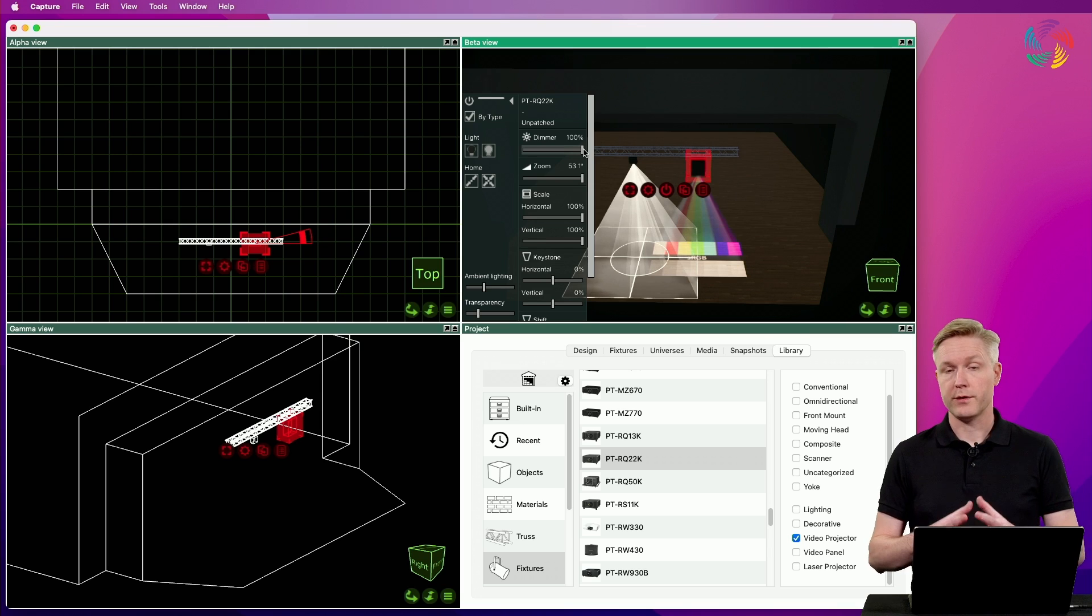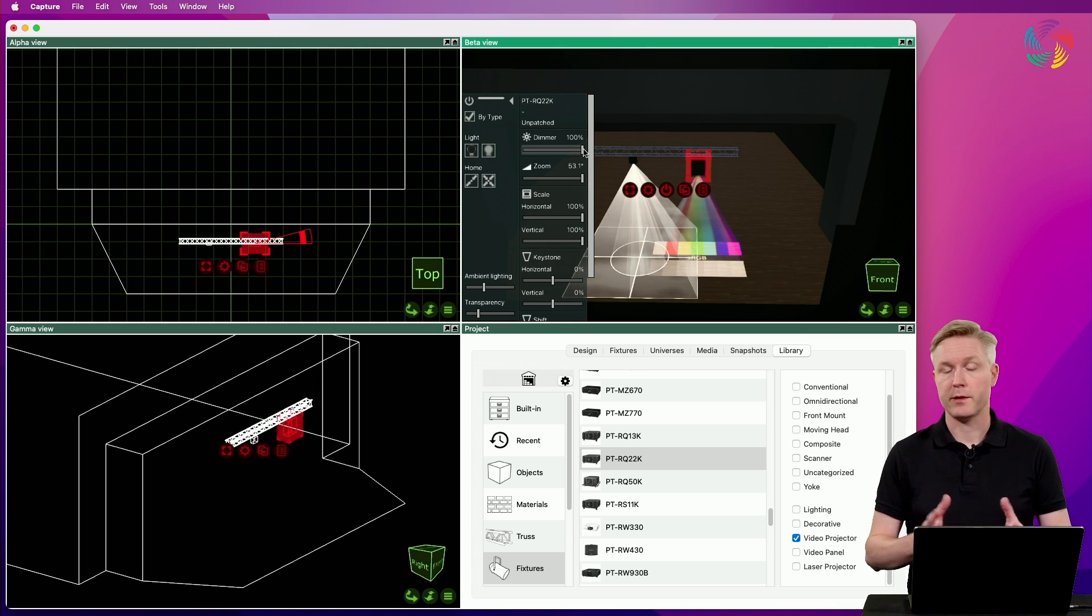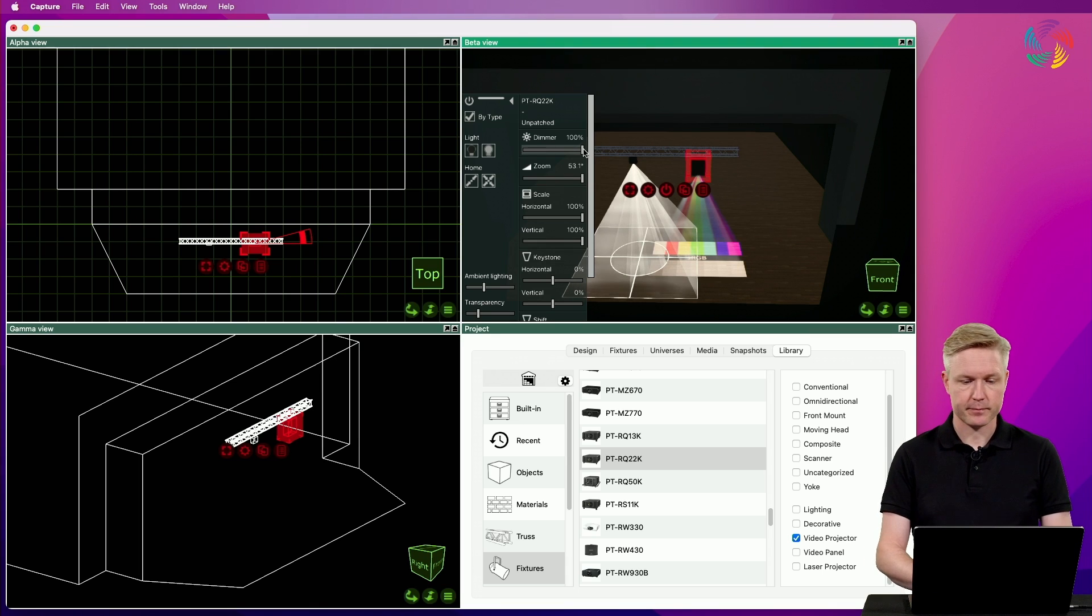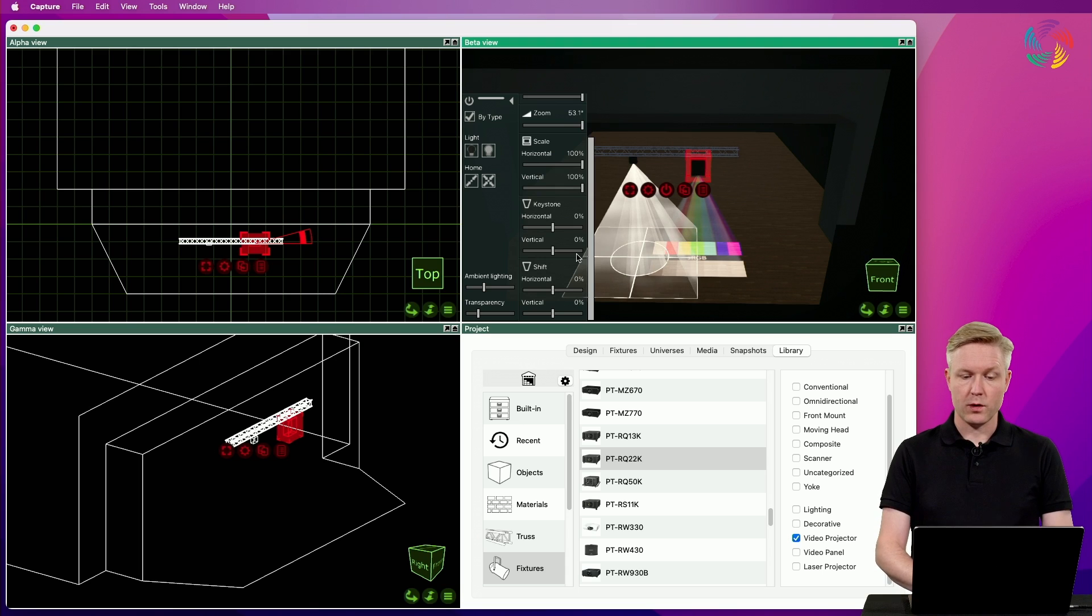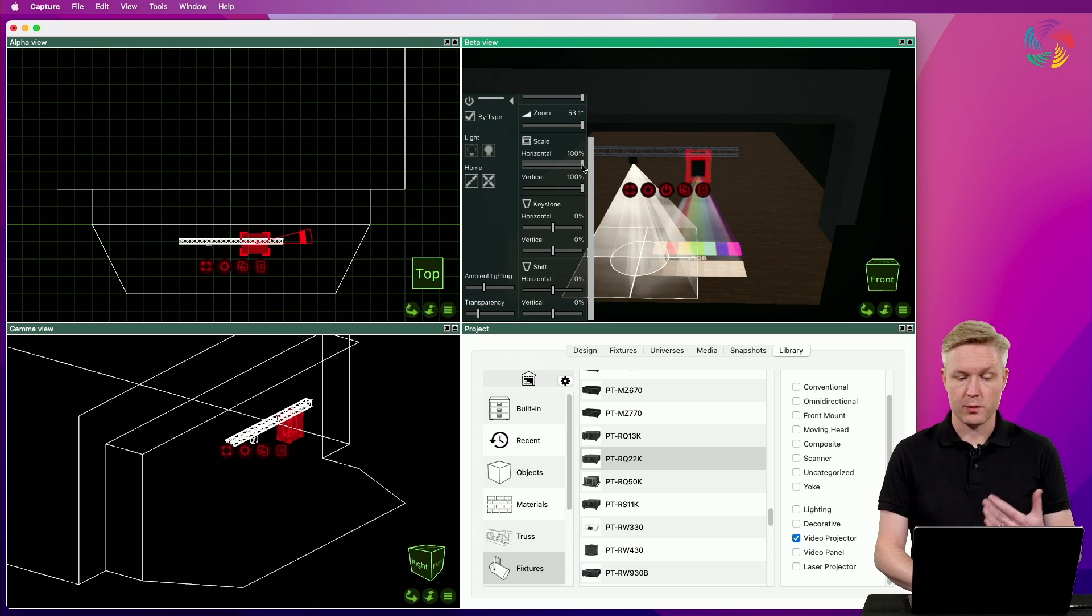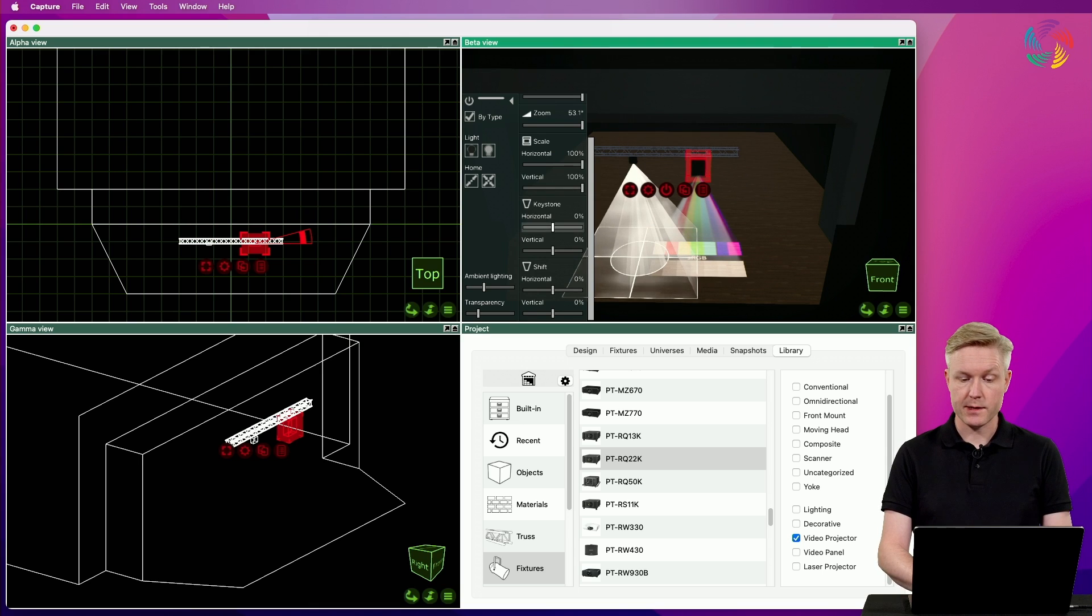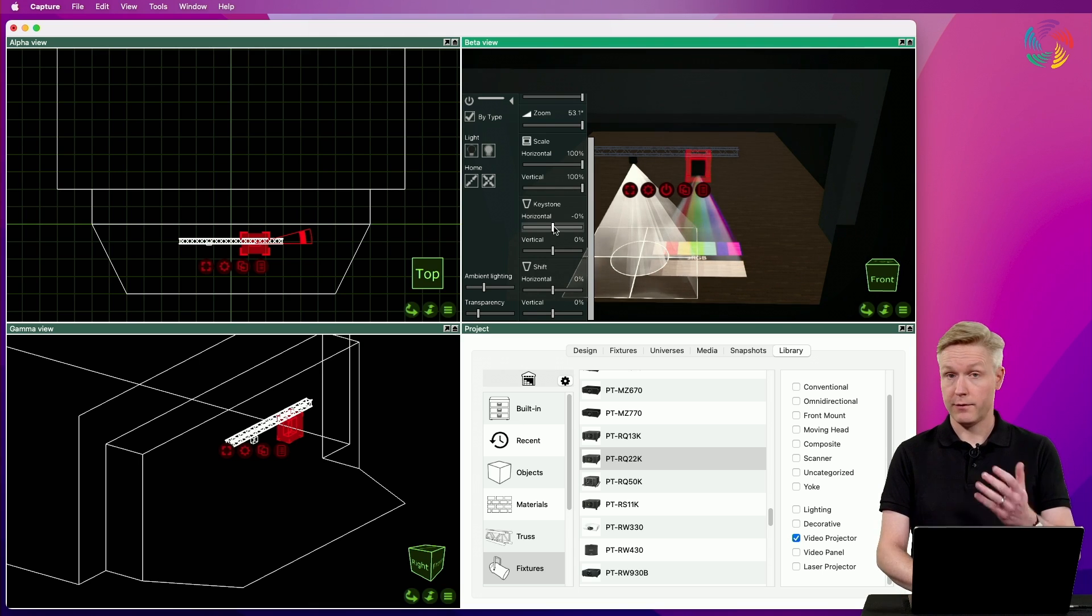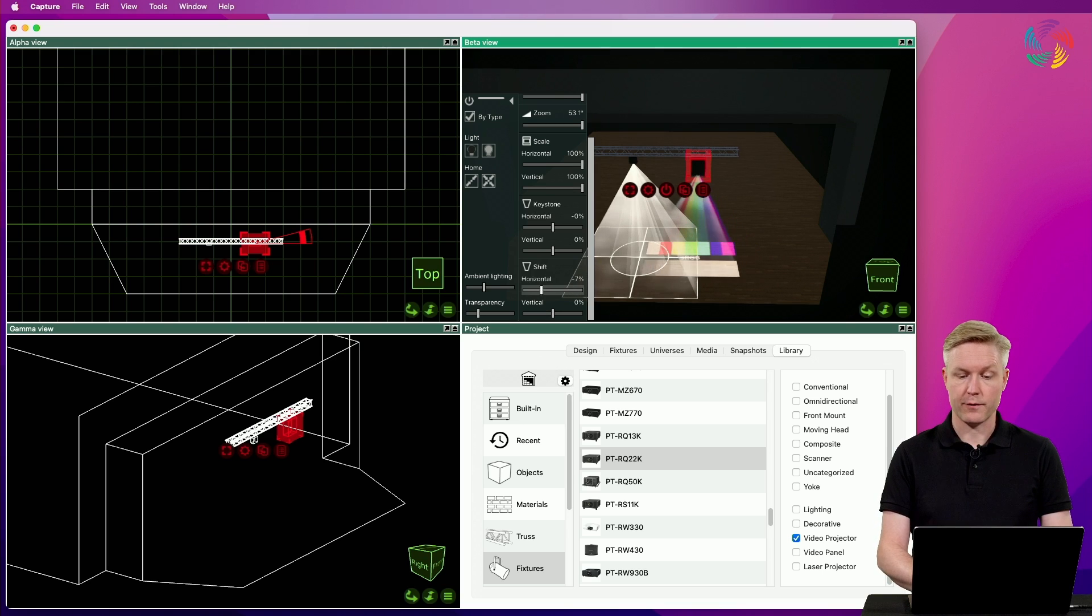Video projectors in Capture can be patched to DMX which might provide control over dimming in a video projector. Video projectors also have options for individual horizontal and vertical image scaling as well as keystoning. And if the optics allow it, horizontal and vertical lens shift.